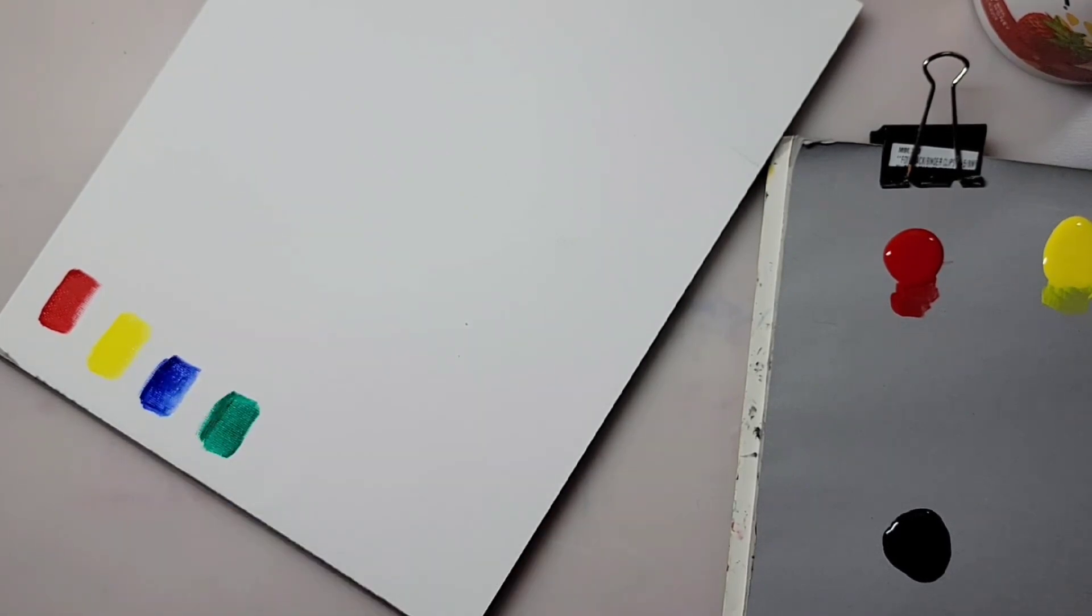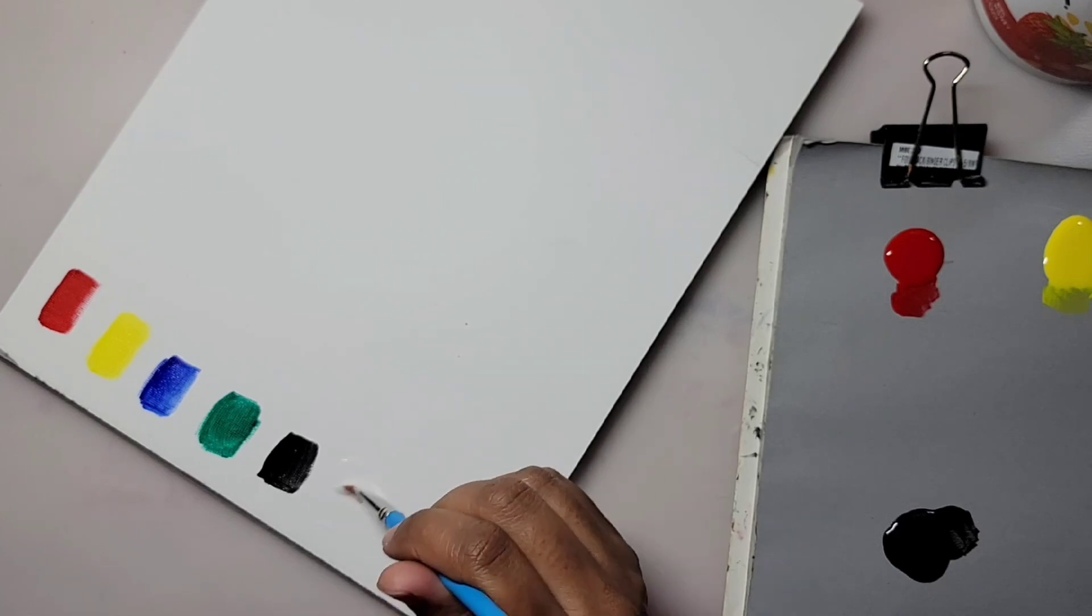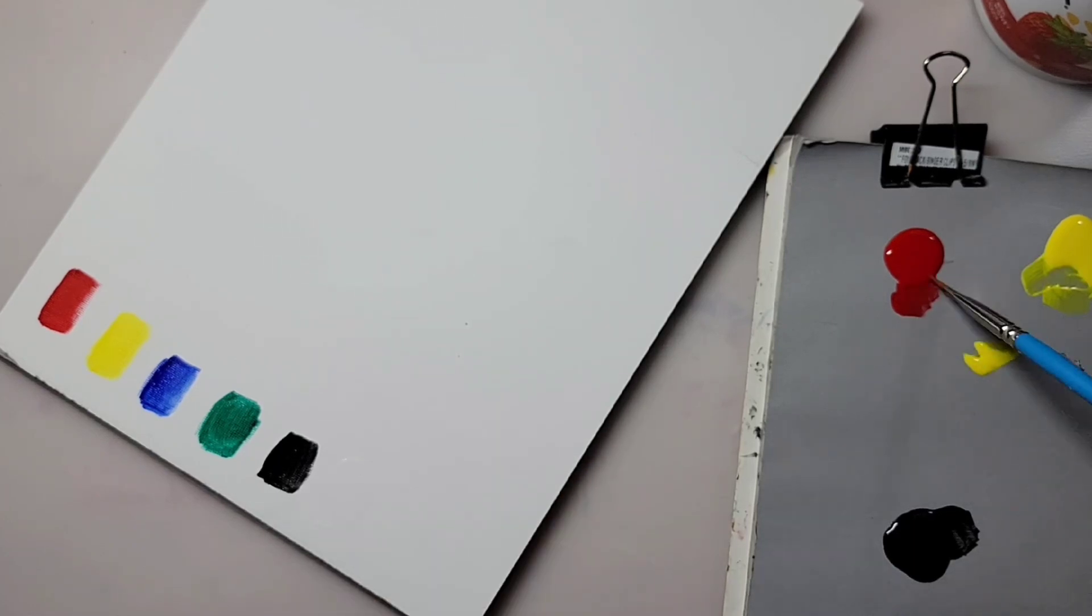The colors provided in this set are the primary colors plus the Phthalo Green, Mars Black, and Titanium White.